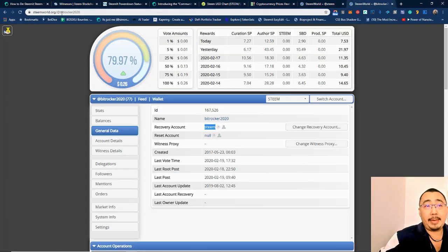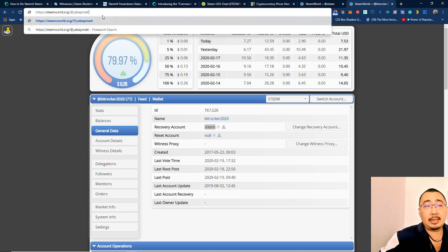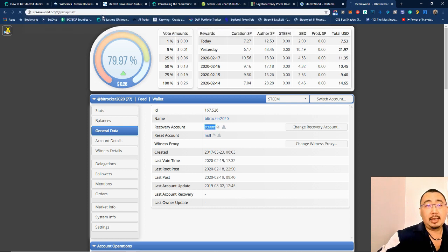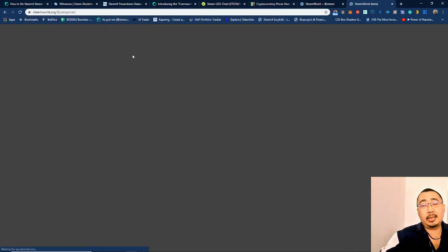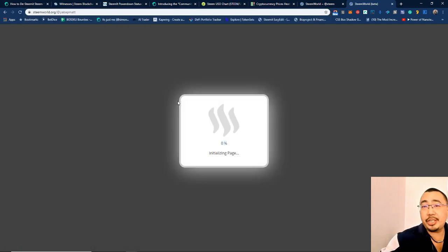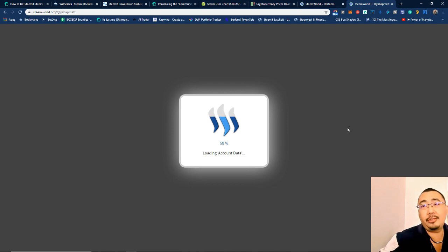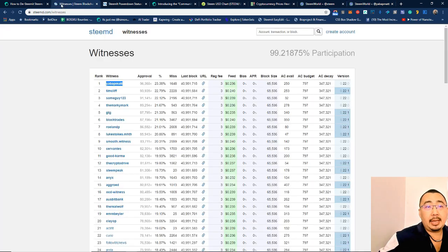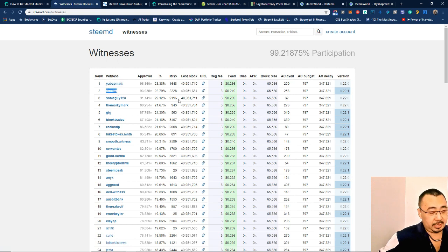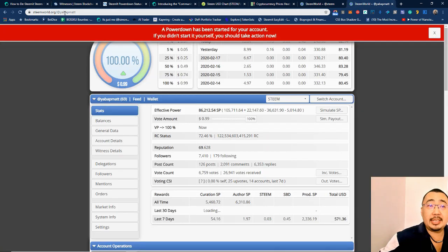Let's take a look at Yabapmatt. Okay, I'm using SteemWorld here, steemworld.org, to actually just check through the accounts before I do a vote. As you can see, it's powering down. Then check number two on the witness list, Tim Cliff.